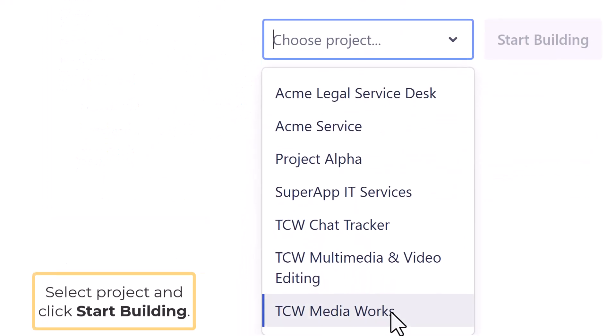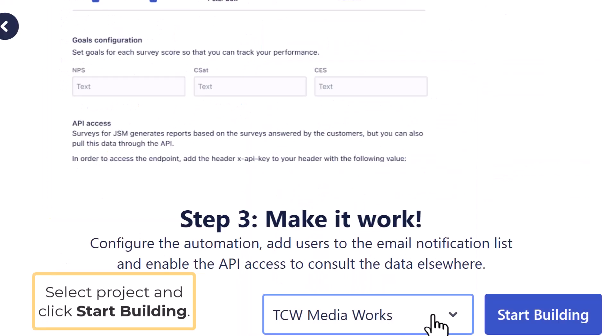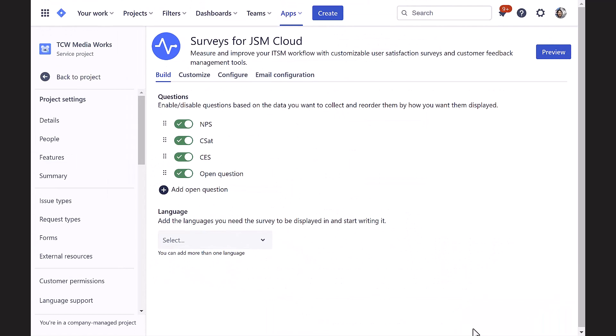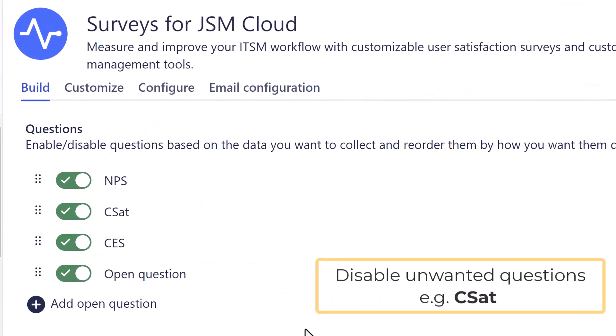Here we chose the TCW MediaWorks project. At the Build section, we can customize options related to questions.